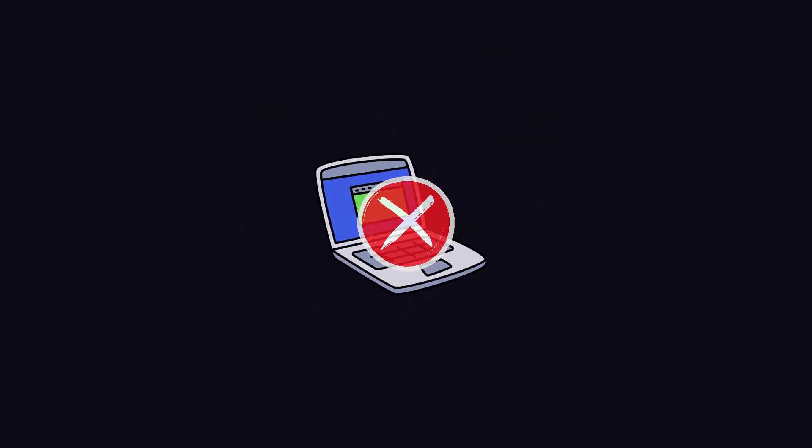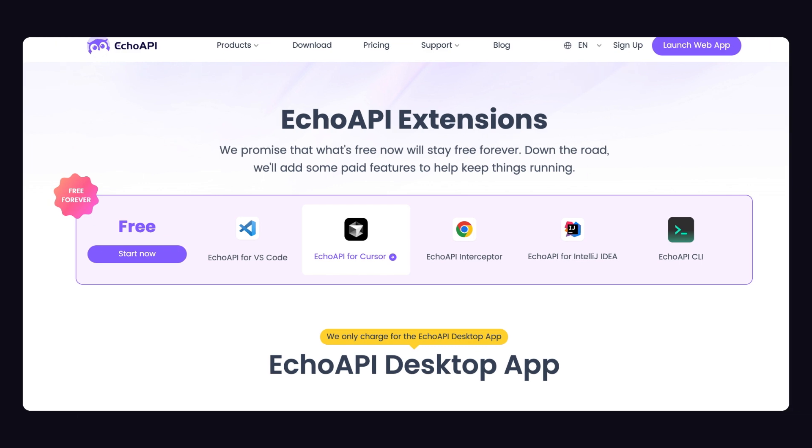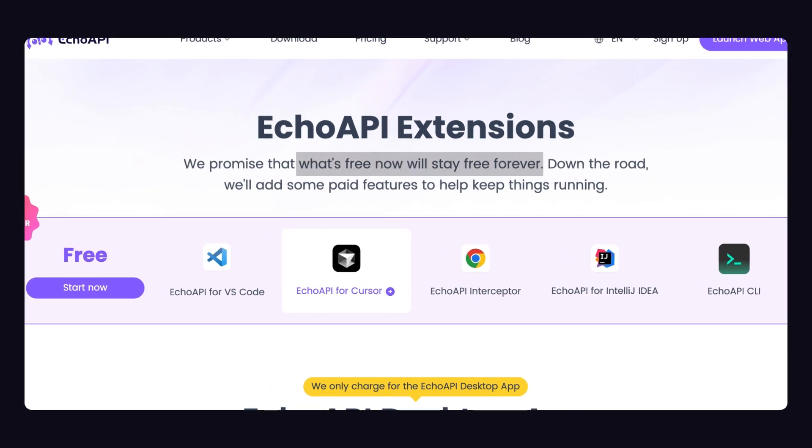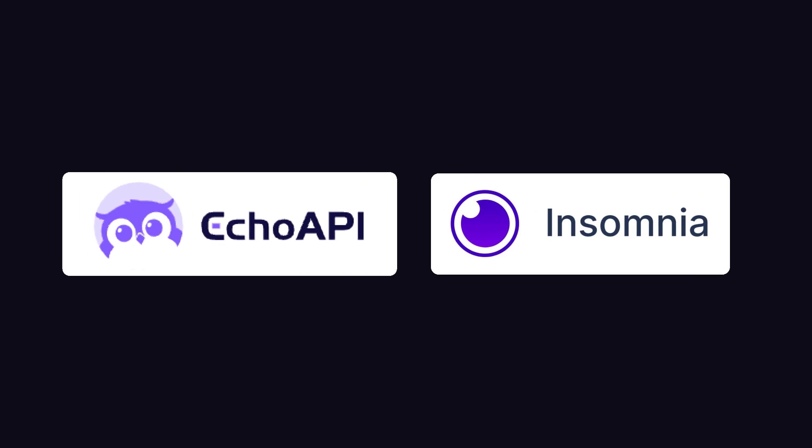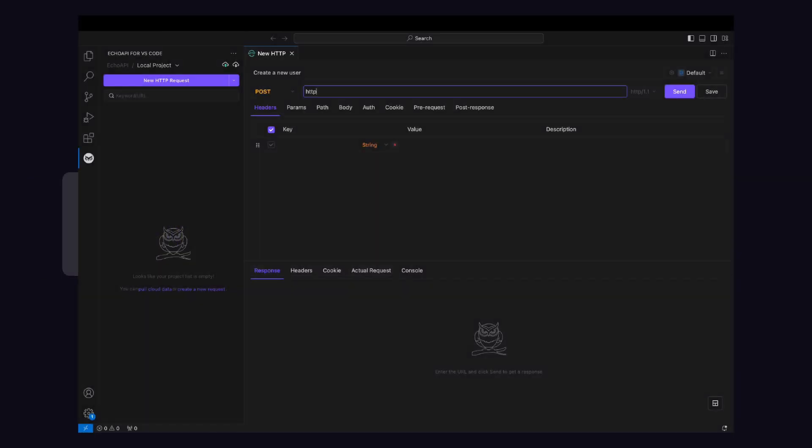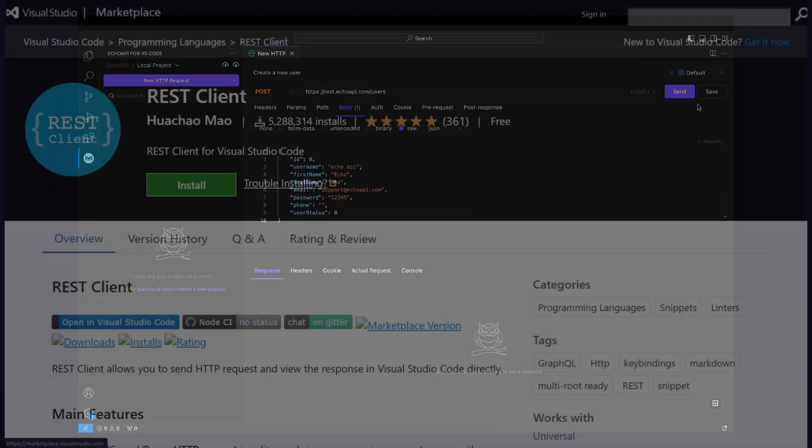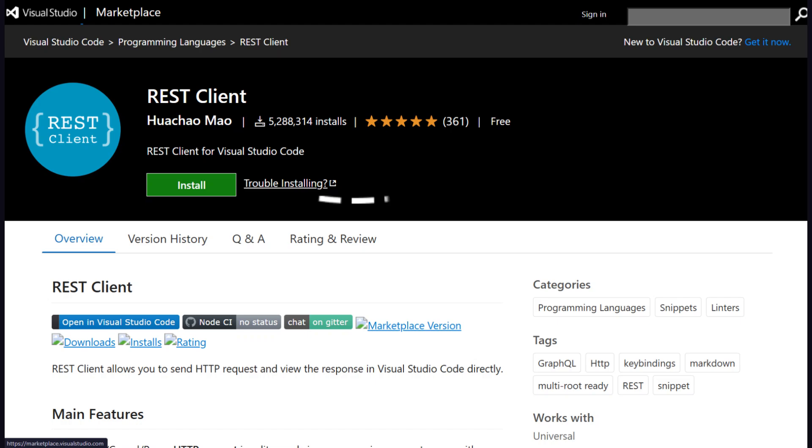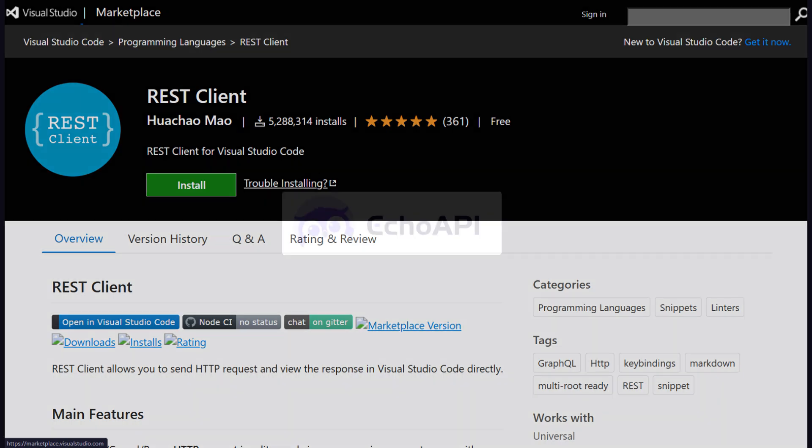One thing I like about EcoAPI, not just as a tool but as a company, is the commitment that whatever is free now will remain free forever. Unlike Insomnia, EcoAPI keeps everything inside VS Code, avoiding the need to switch tools. And the REST Client has a big learning curve, so I decided to go with EcoAPI.